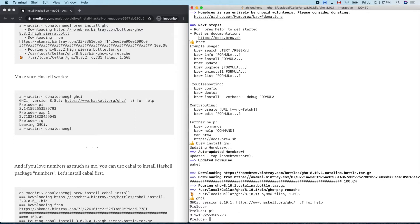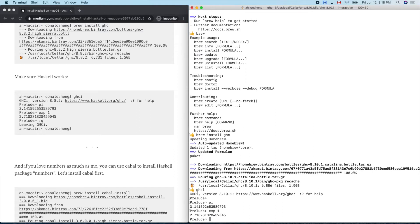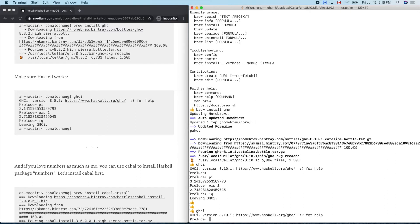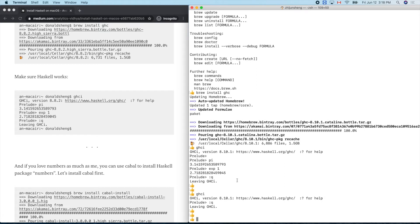Let's try pi. And the exponential — the exponent of 1 is e. To quit ghci, type ':q' and Enter. Enter again into ghci and quit again. Now you can enter and quit the Haskell environment freely.